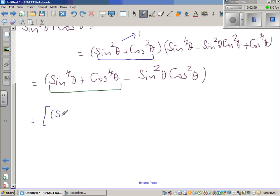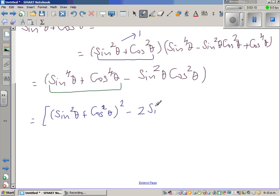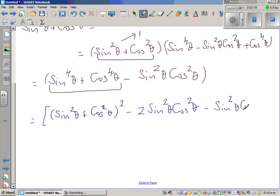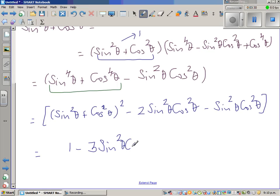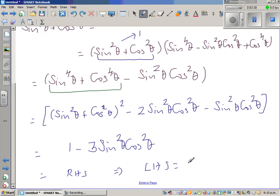This is nothing but sin squared theta plus cos squared theta the whole squared minus 2 sin squared theta cos squared theta, and this you already have minus sin squared theta cos squared theta. So this is nothing but 1 minus 3 sin squared theta cos squared theta, which is the RHS. This implies LHS is equal to RHS.